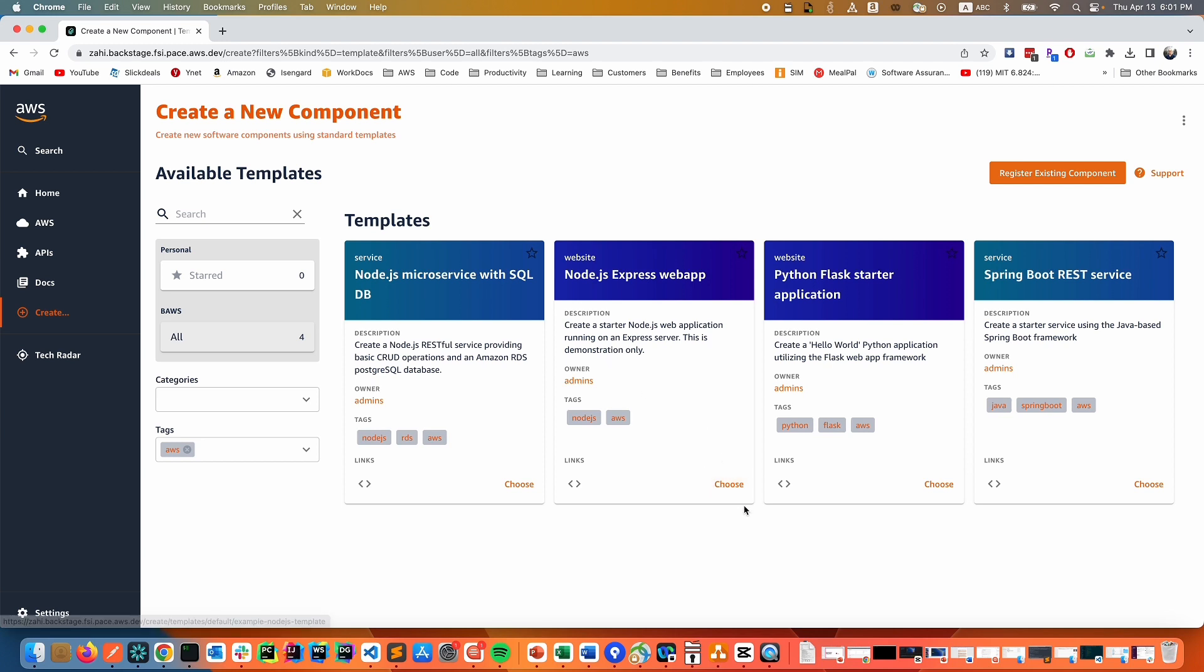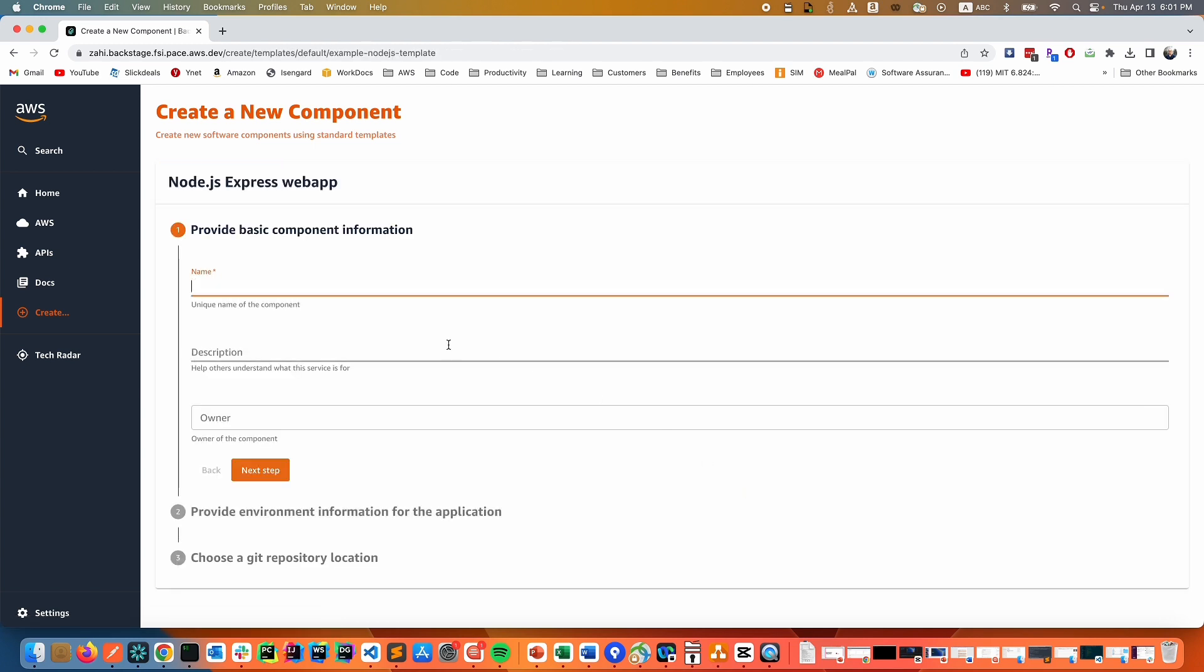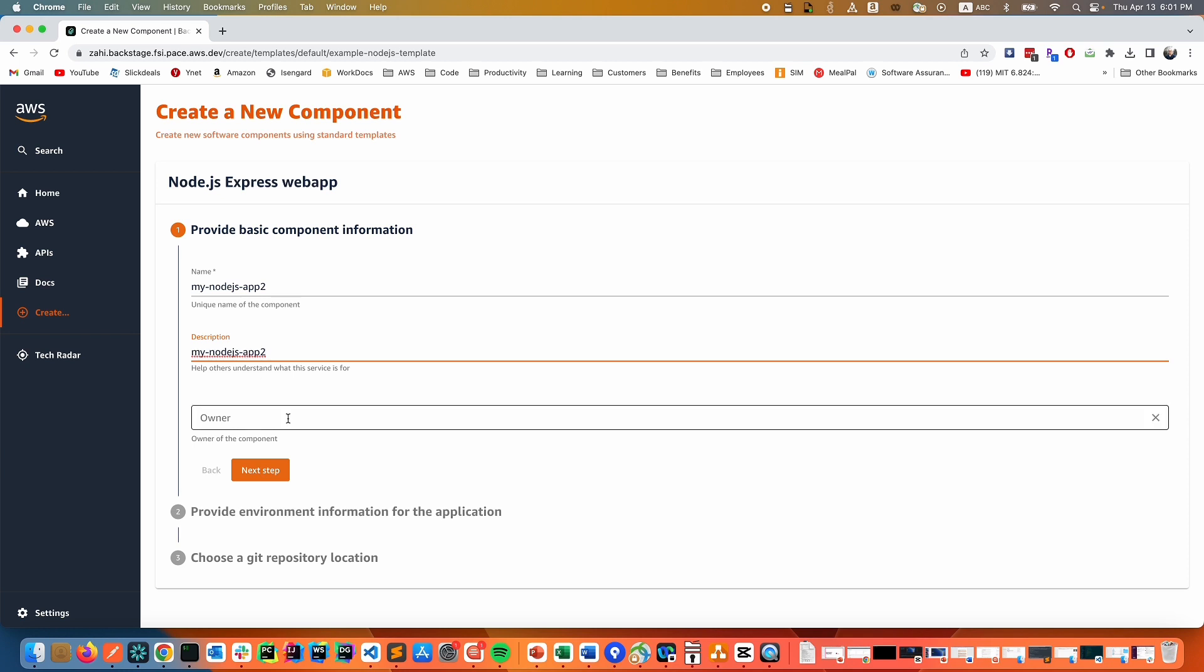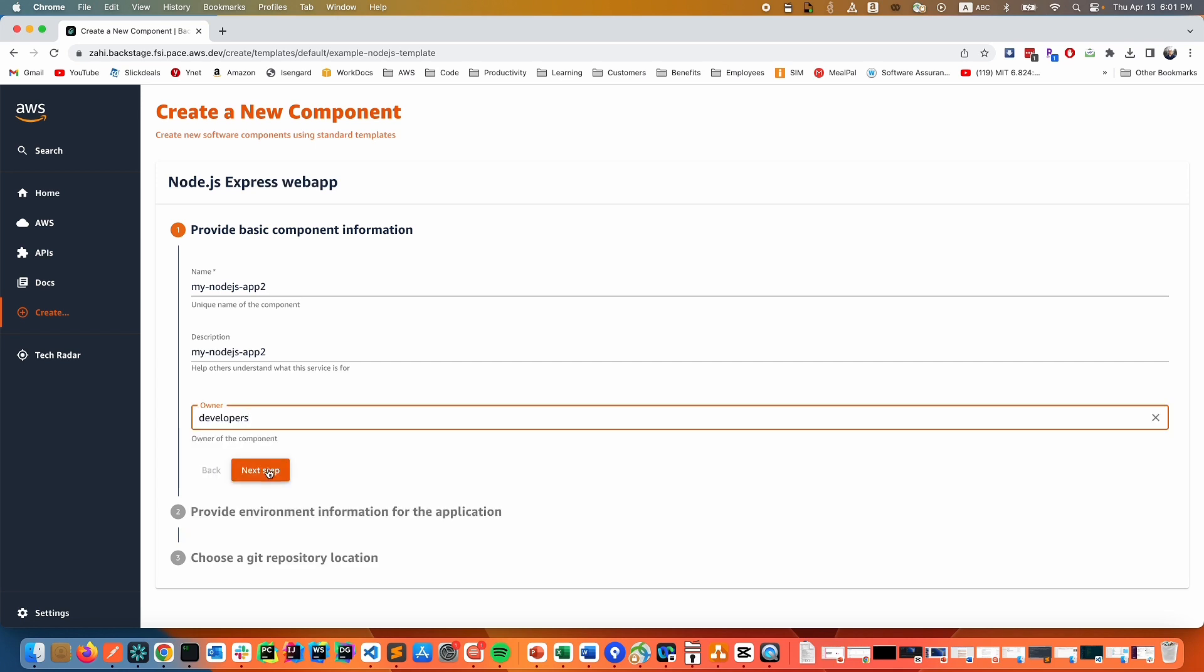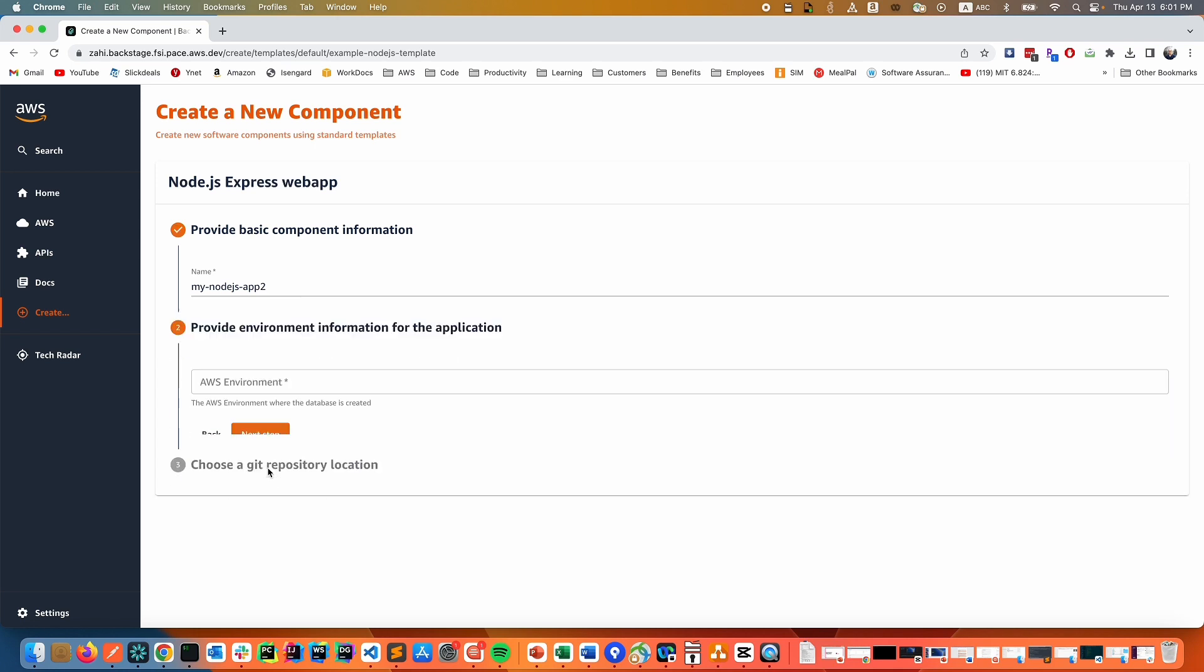If we click, for example, the Node.js express web app, we can simply provide the basic details. And the next thing we'll need to fill in is to select the owner of this app. This is automatically fetched from the identity provider that is mapped to Backstage. In this case, we're using Okta as the identity provider. And the groups you see here are the groups that are derived from Okta.